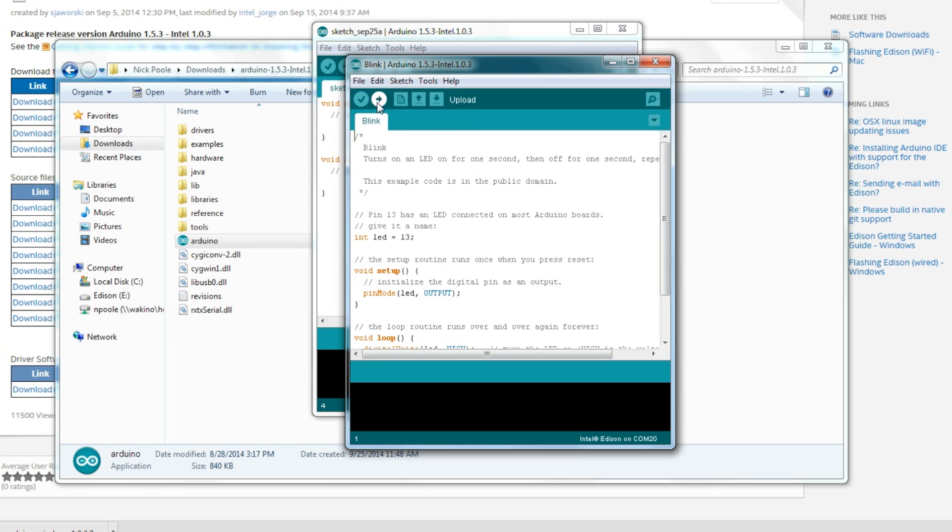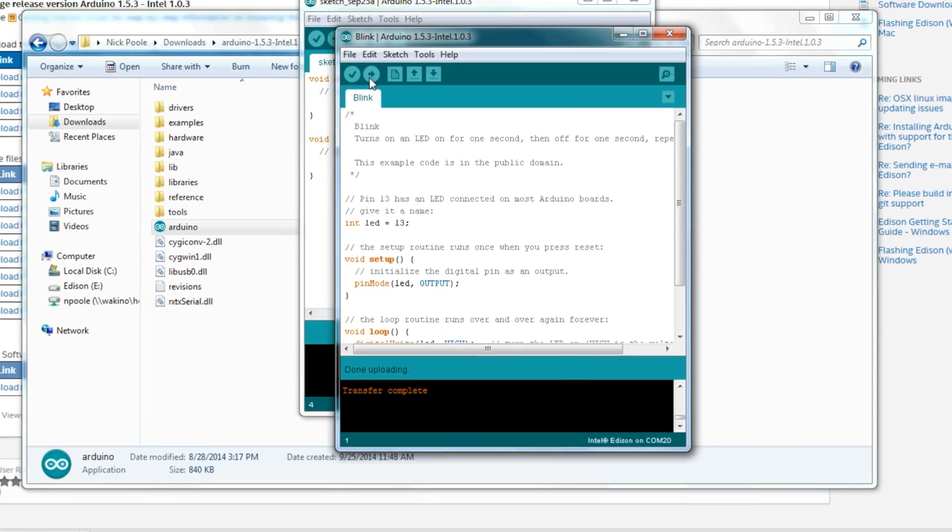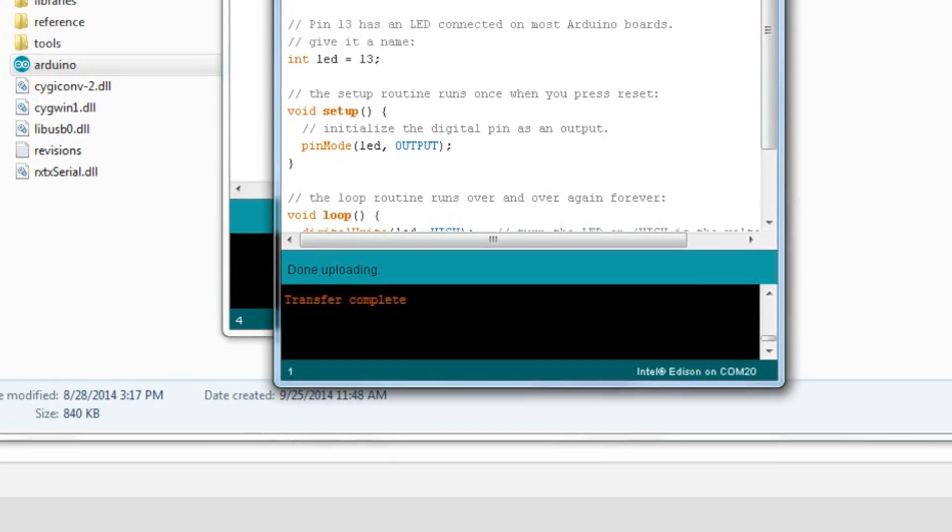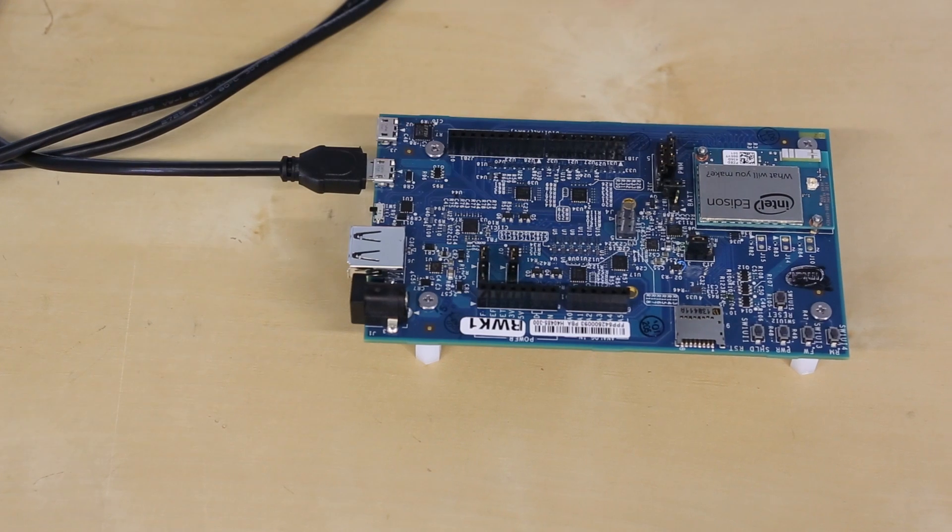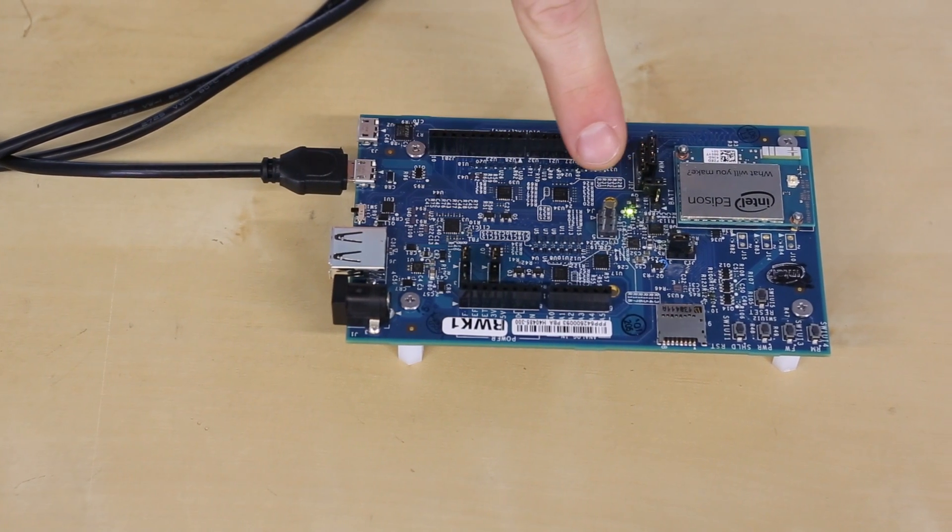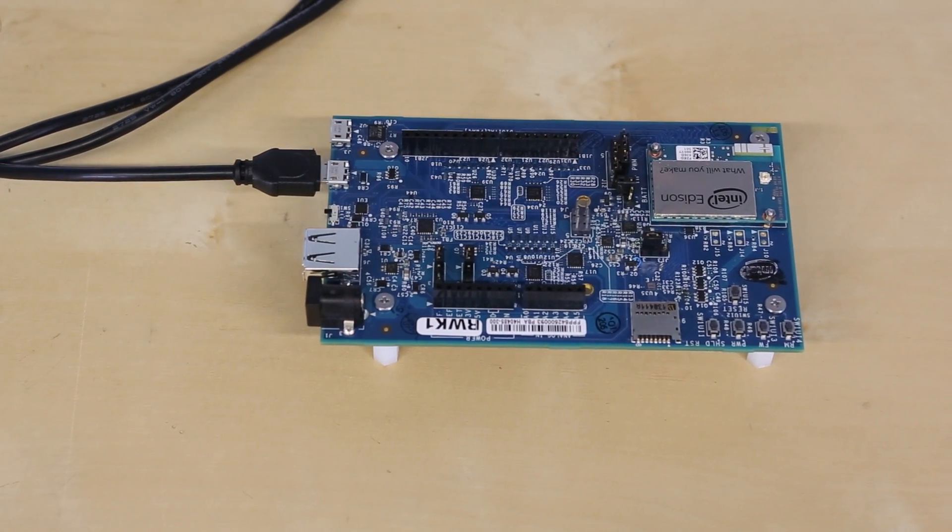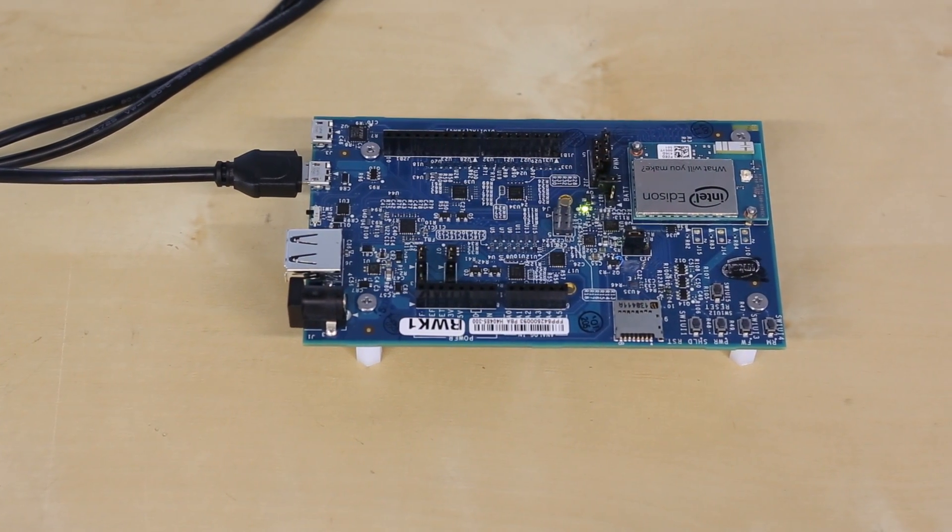All you have to do is click the Upload button and then you should see Transfer Complete at the bottom of the Arduino program. And now your Edison board should be blinking an LED about once per second.